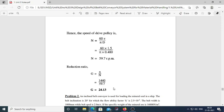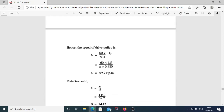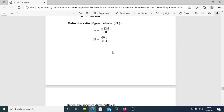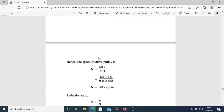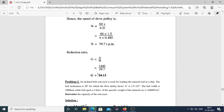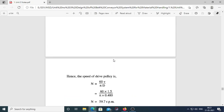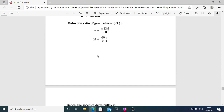The reduction ratio of the gear reducer is G = n / N, where n is motor speed (1440 rpm) and N is drive pulley speed (59.7 rpm), giving gear ratio G = 24.13. In MCQ questions, you may be given small n, capital N, or V and D values, and asked to calculate capital N or the reduction ratio.